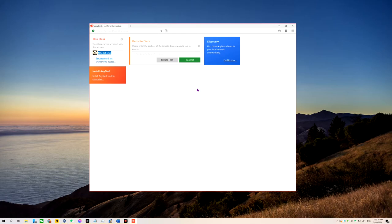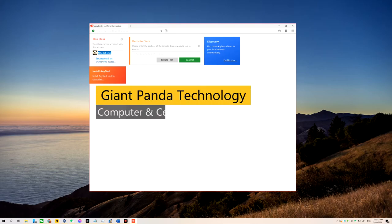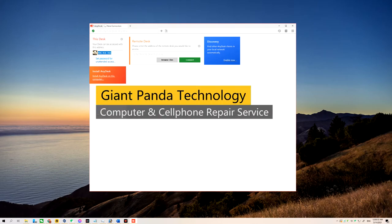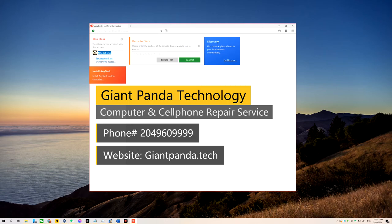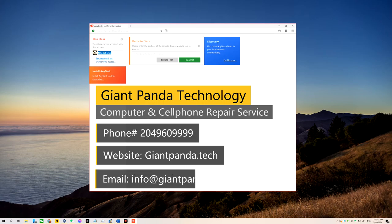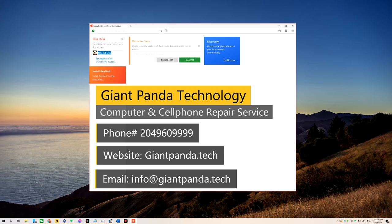Thank you very much for watching. If you have any questions, you can always contact Giant Panda Technology, the number one computer and cell phone repair. Our phone number is 204-960-9999. Our website is giantpanda.tech, and our email is info@giantpanda.tech. Thank you so much for watching again.